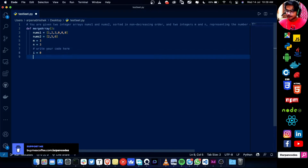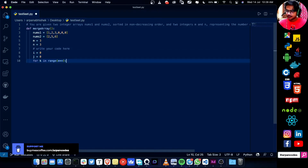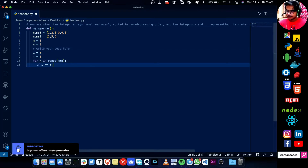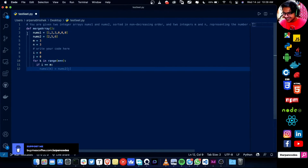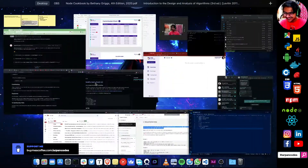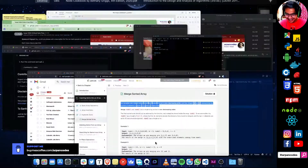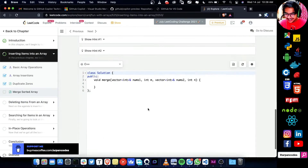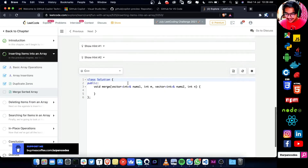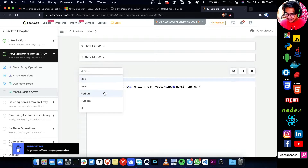Wait — "write your code here" — wait, what? I'll open it up in Python 3.